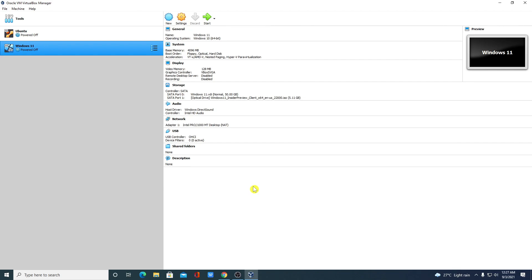Before that, if you want to install Ubuntu on VirtualBox, we already have a video for that — the link will be on the 'i' button or in the description box. Now let's start our Windows 11 virtual machine: select it and click Start.